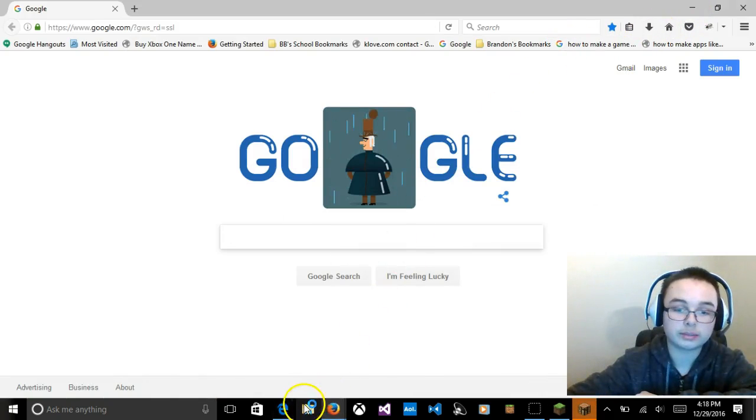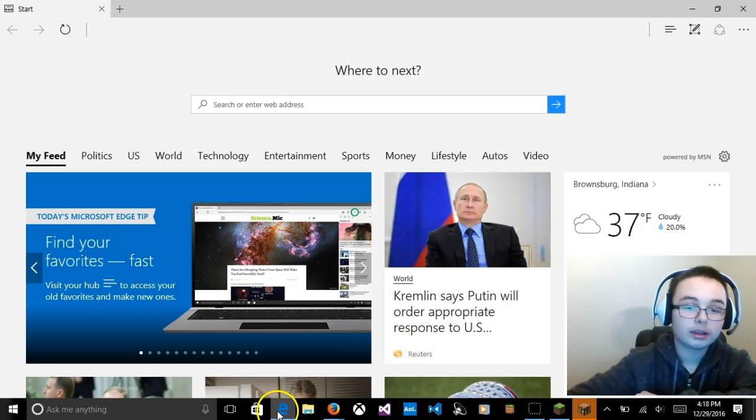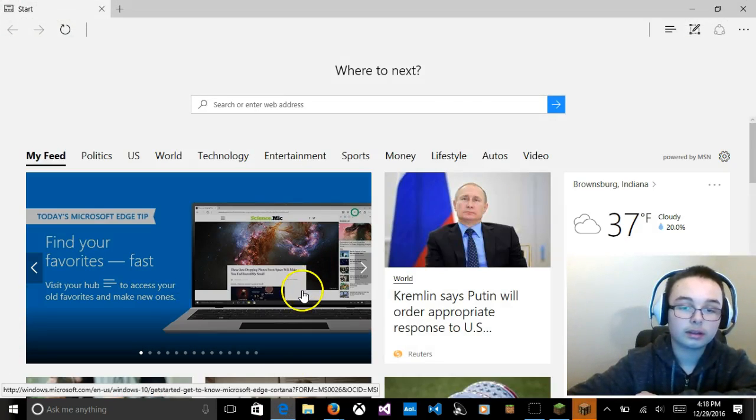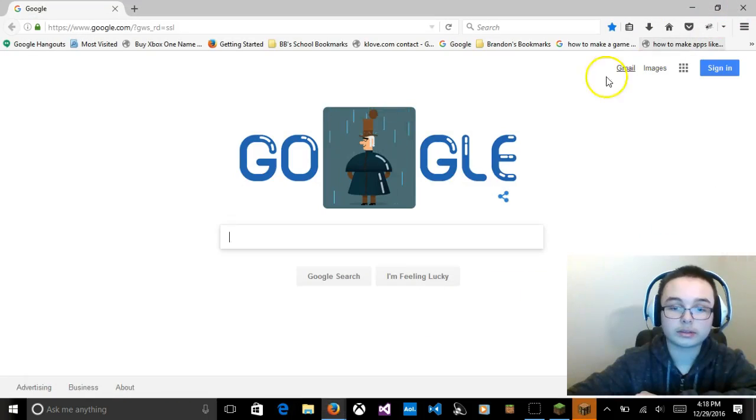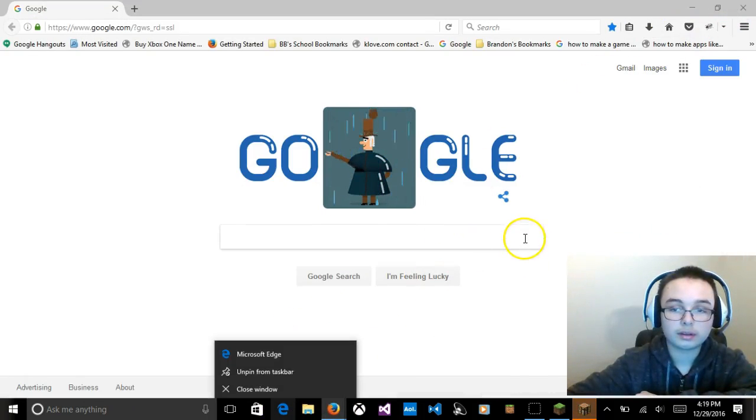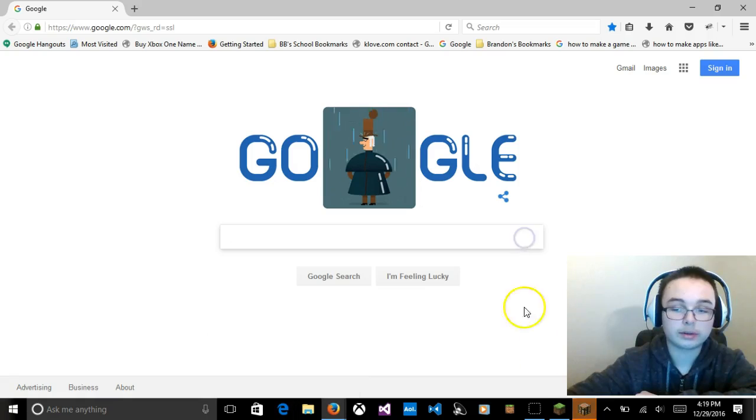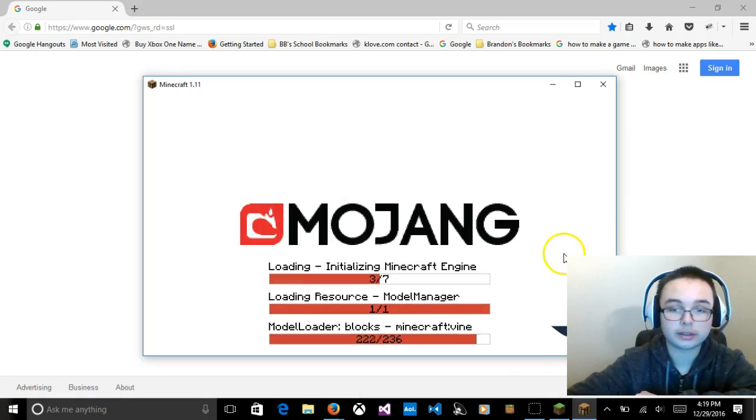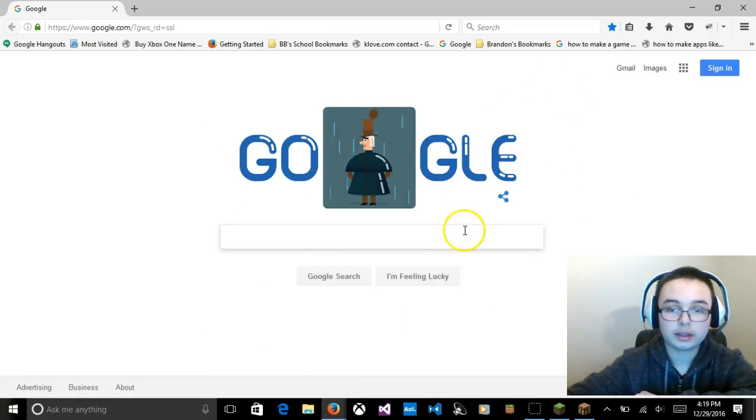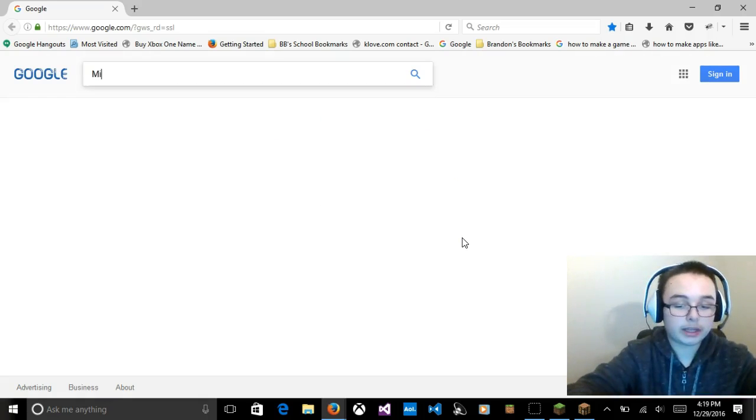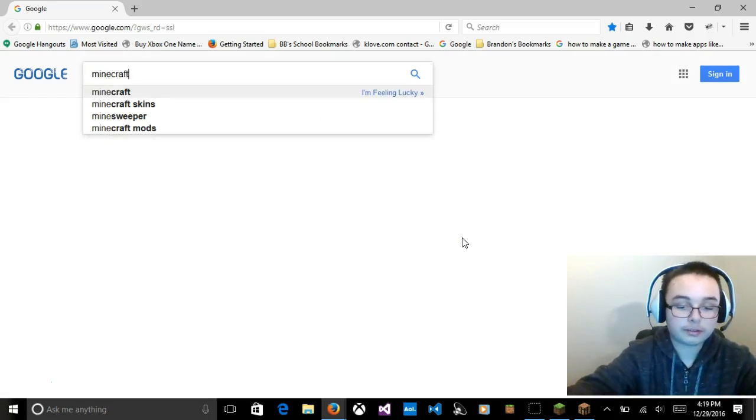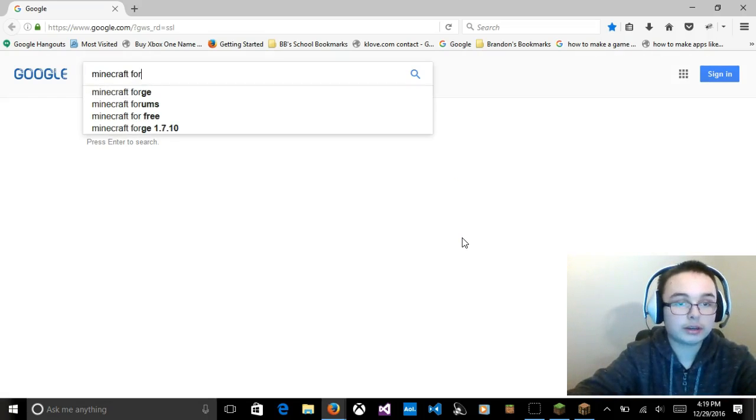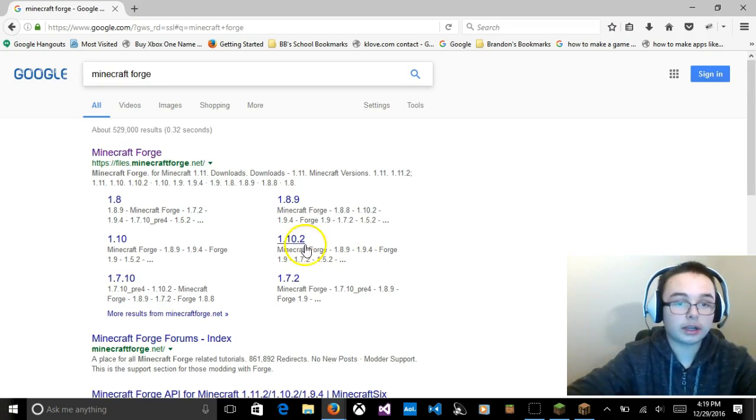My Minecraft always lags my computer. Microsoft Edge, that's what it was. Okay, that's the type of internet browser. So you're going to look up Minecraft Forge. And that's all you're going to look up, just that.